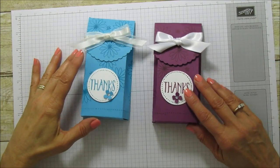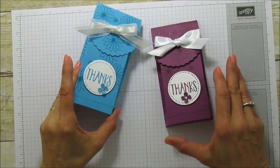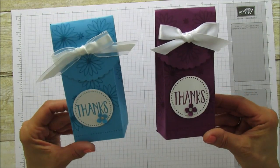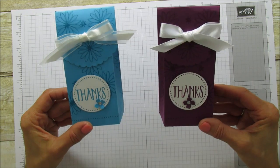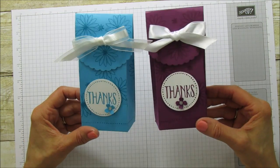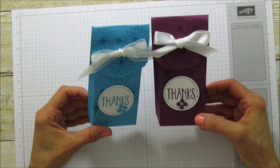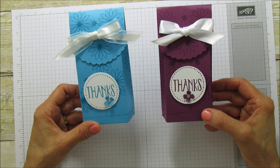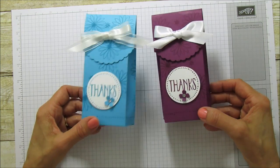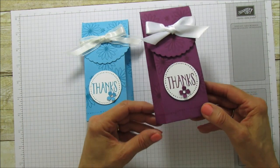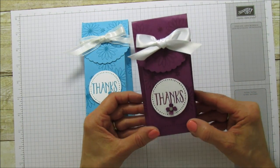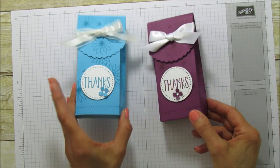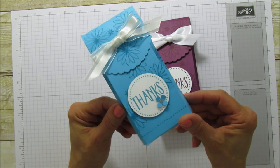Hi everyone, this is Angie at Stampin' with Amore and I have a new project for you today. It's this cute little gift or treat box. It kind of came about by a mishap. I was trying to do another kind of box and I actually scored it wrong and this is the box I came up with. But I really like how it looks. It's really cute.